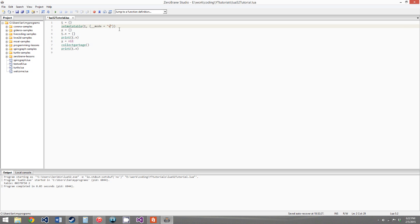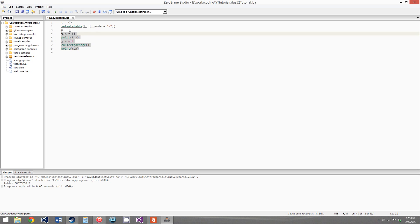You can also set a table to have weak keys by setting __mode to the string 'k'. This isn't nearly as useful — what it means is that the table has keys that are an object, like a table or a function. The reference that the table stores to that key isn't enough to keep that key from being garbage collected, and once the key is gone, you have no way to access that value in the table, so it's also garbage collected.